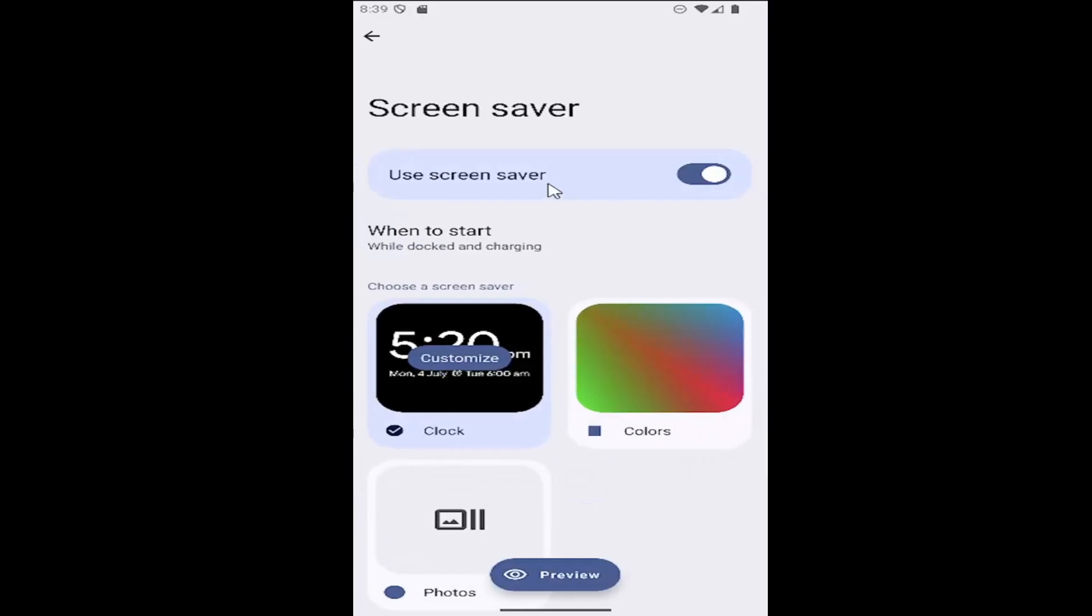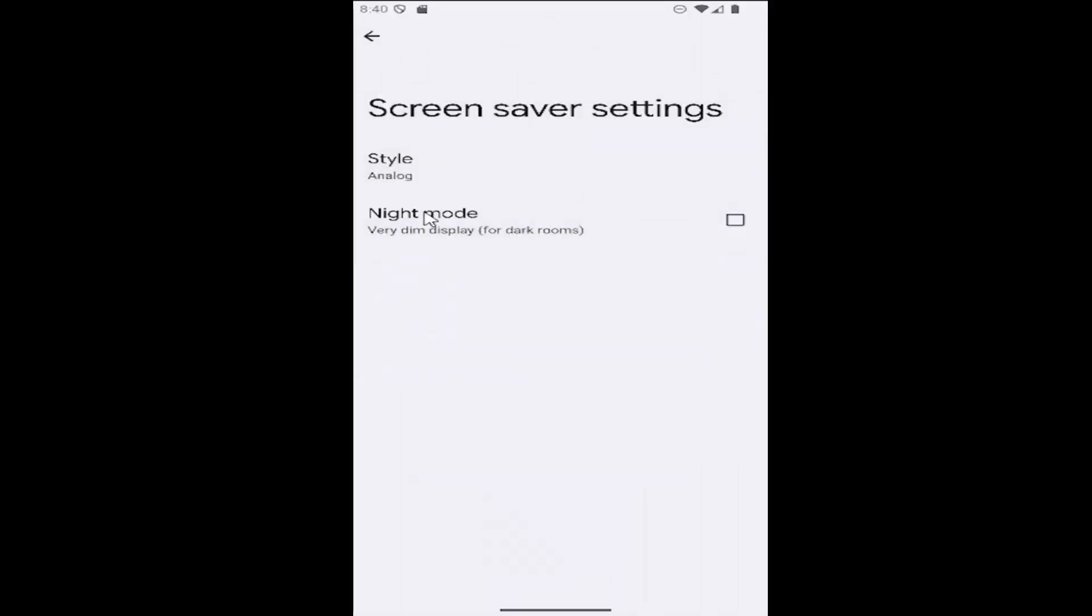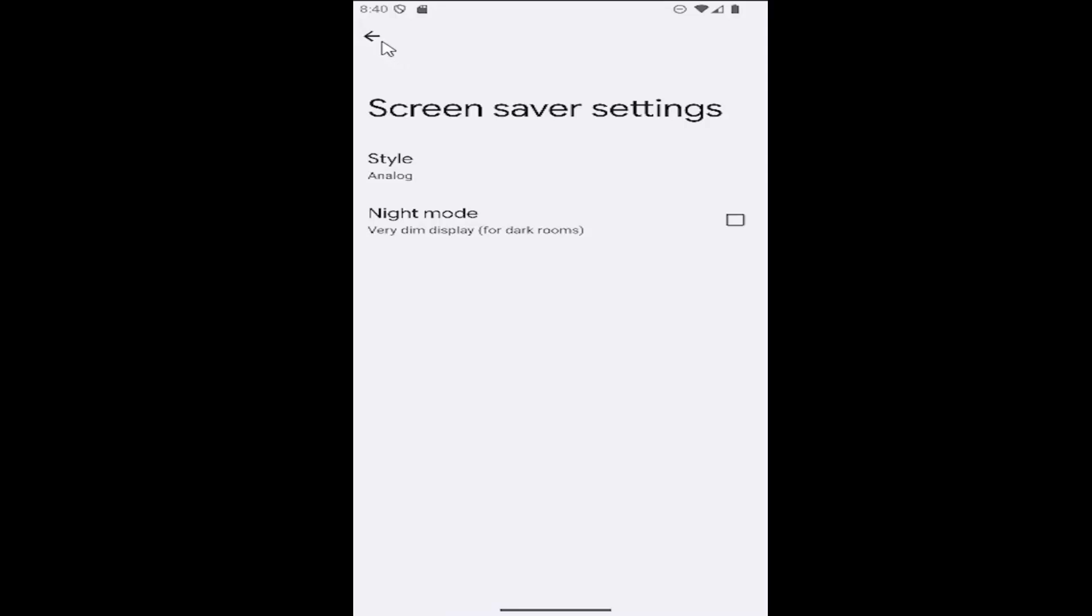Make sure screen saver is turned on, then under Clock, select Customize. Where it says Style, click on that and set it to Analog. That's all you have to do.